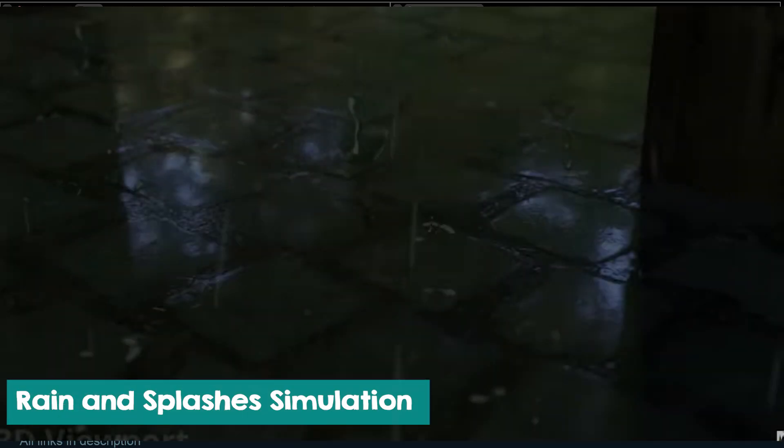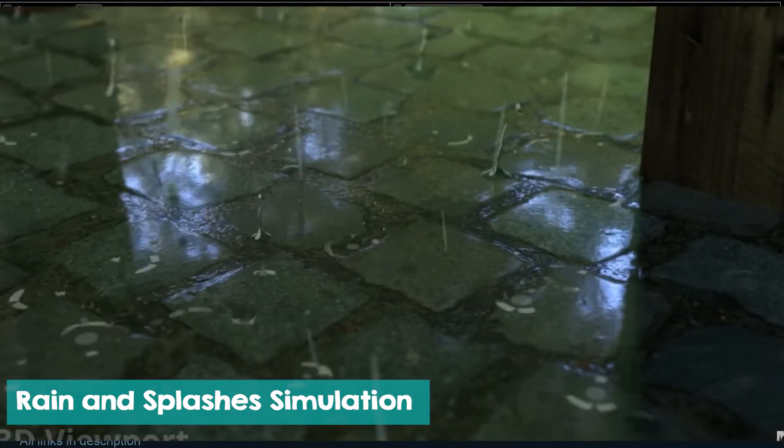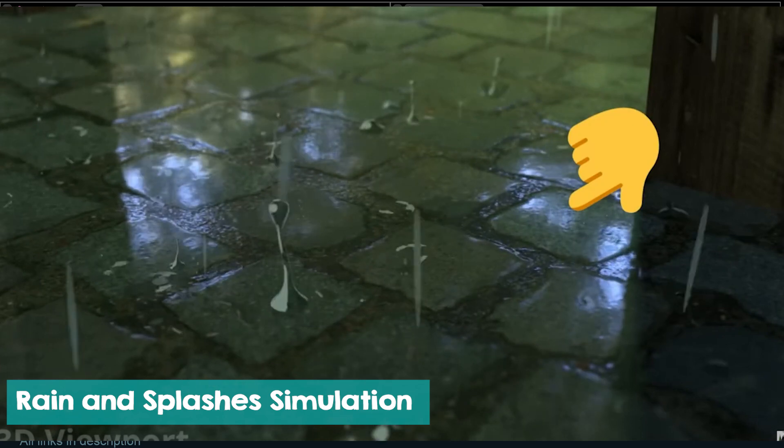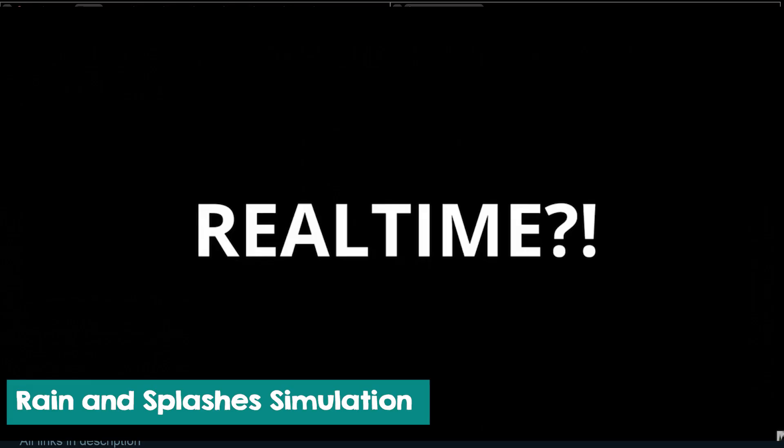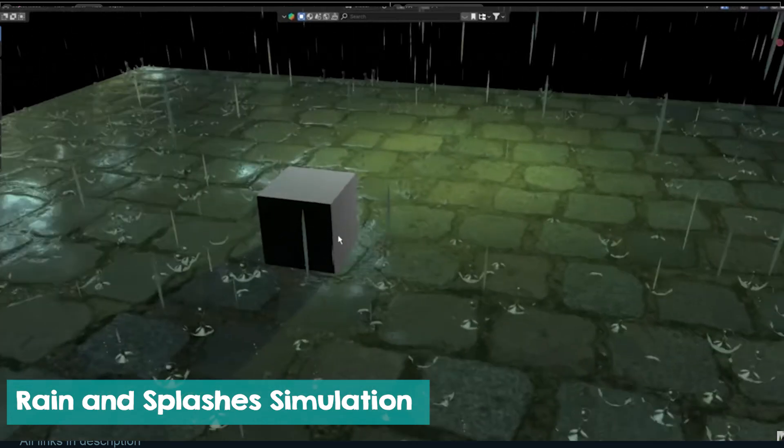If you are an anime fan, here is a free Rain and Splashes project file. And if you want to learn how to make this effect yourself, Tawan Sunflower has a full tutorial breaking down the scene from scratch. I'm sure you will learn a lot from this.